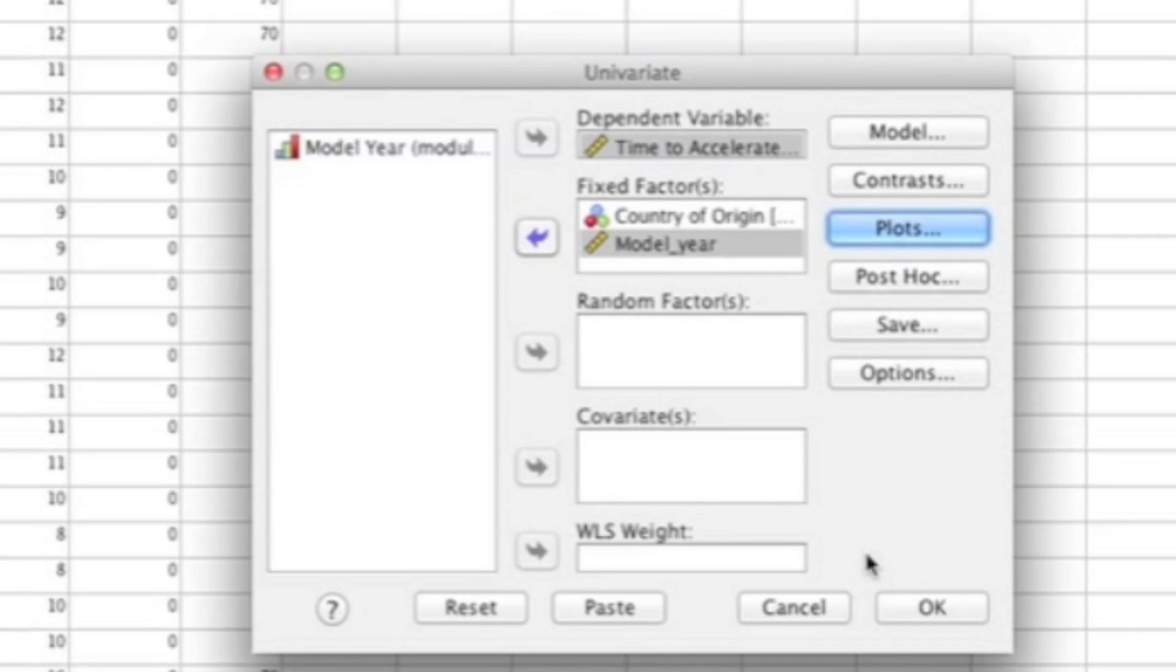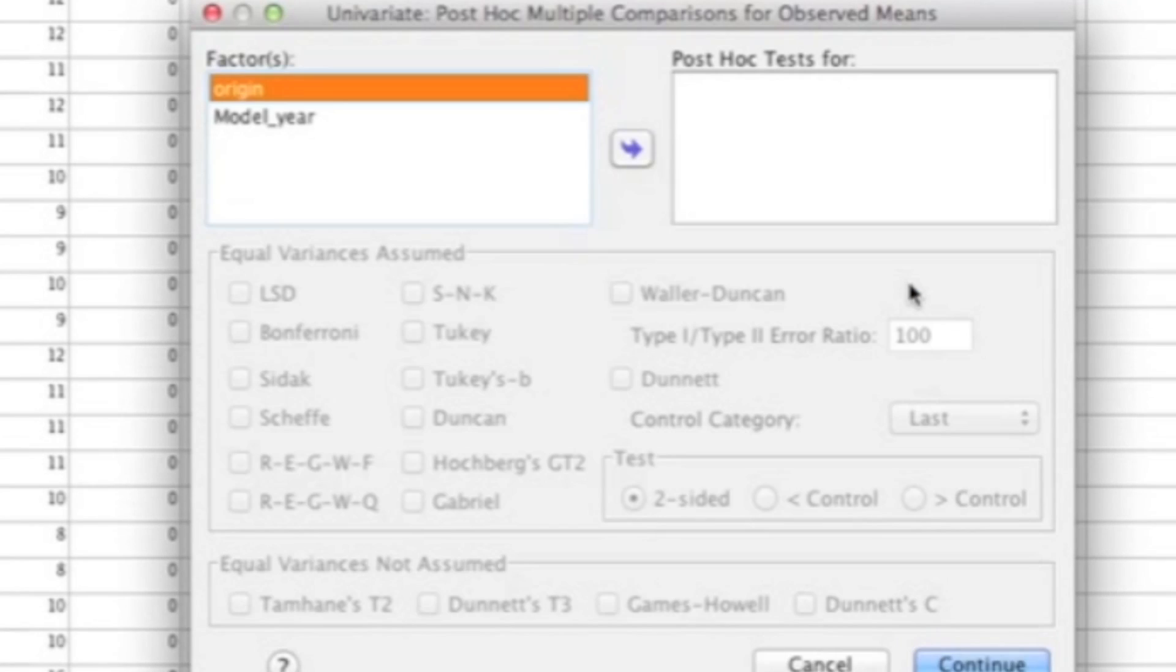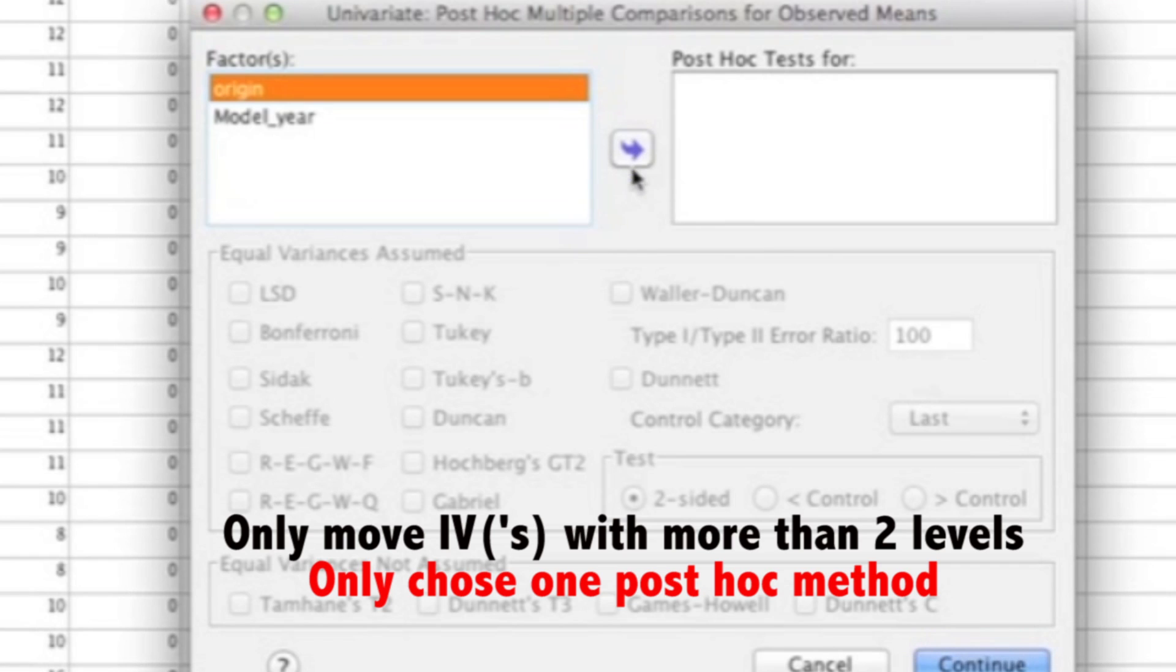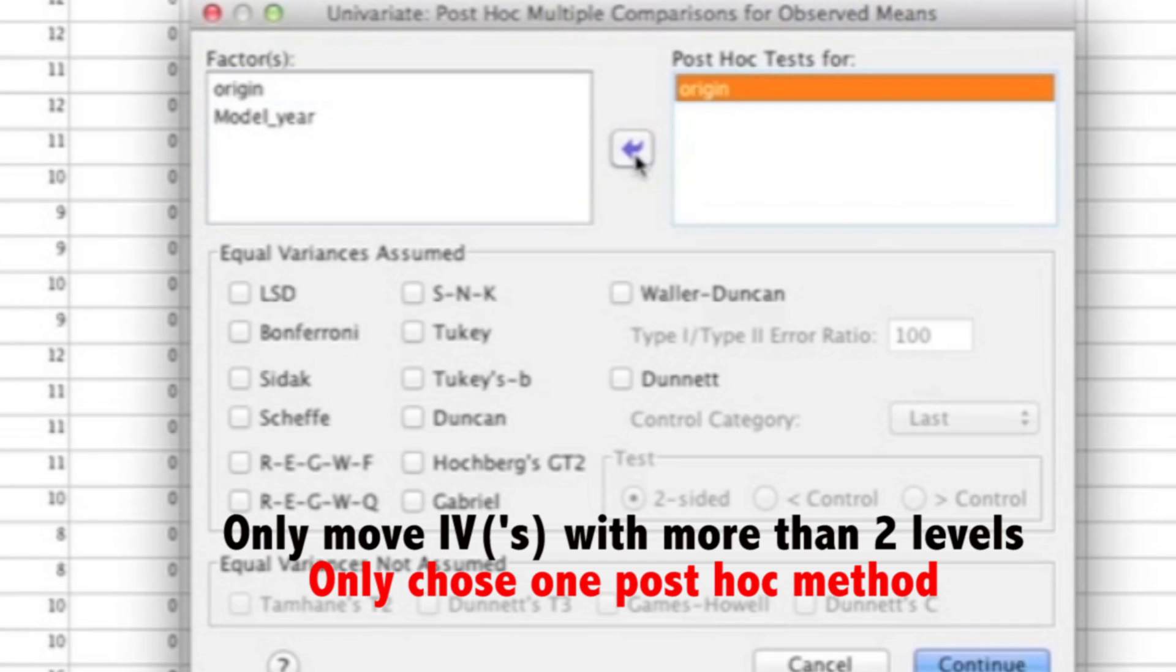Next, you'll want to go to Post Hoc. Once you click on that, you'll get this screen. What you'll want to do here is move over any of the independent variables that you have that has more than two levels. For this example, I'm going to move over Origin into where it says Post Hoc Test for. Then here, what you'll need to do is select one post hoc method. I recommend going with either Bonferroni, Tukey, or Scheffé. For this example, I'm going to select Tukey.